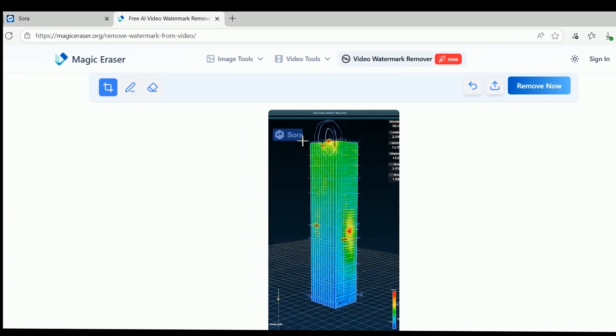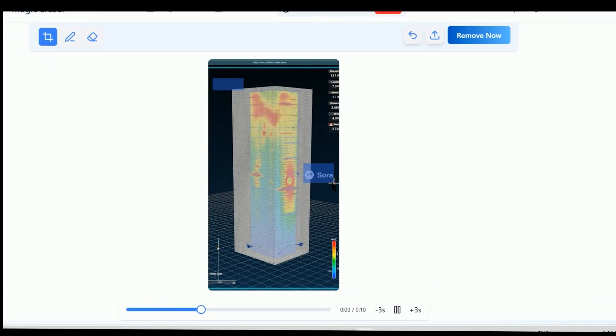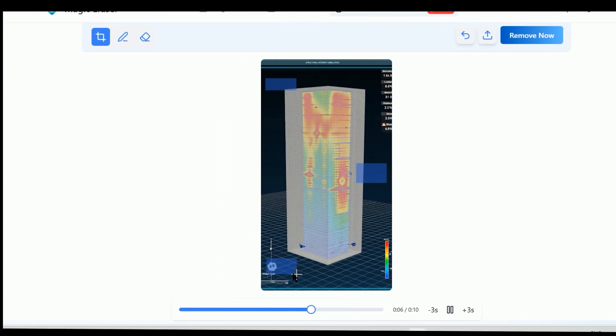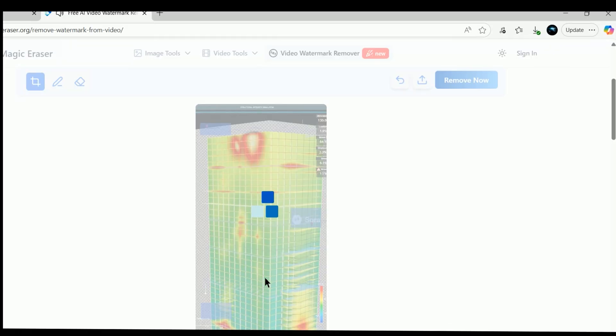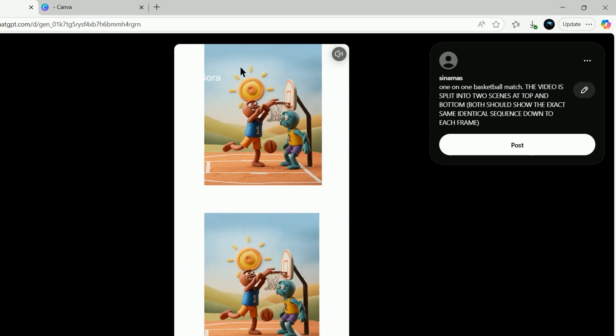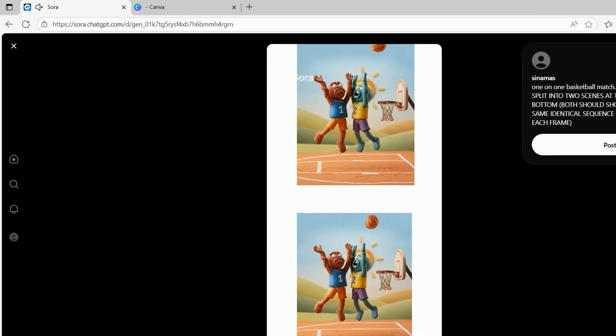If you want to avoid the annoyance of having to remove watermarks from your videos in Sora 2, this is the best technique to use. Here's how it works.